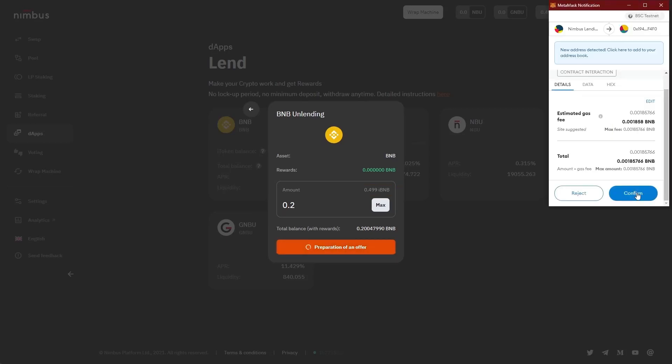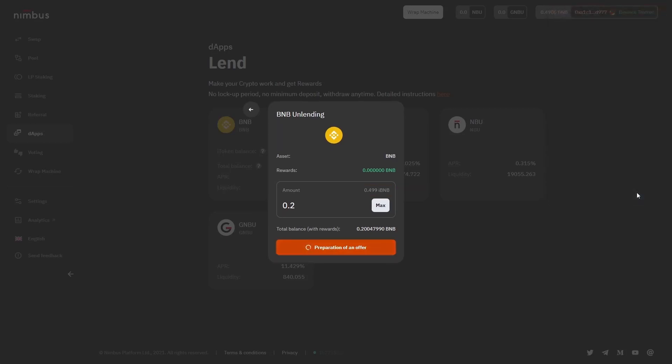After that, the process of changing the offer will begin. You can observe the status broadcasting on the UnLend button. And one more note for you guys.